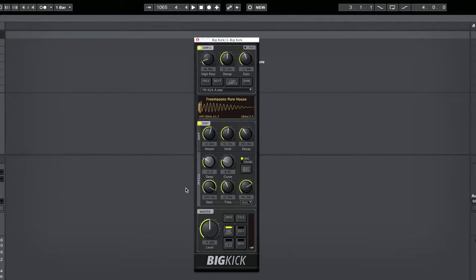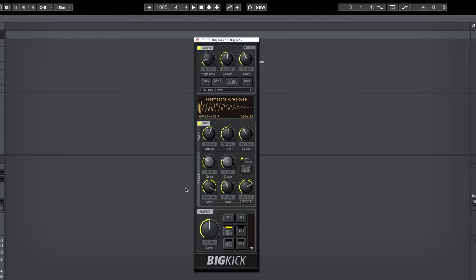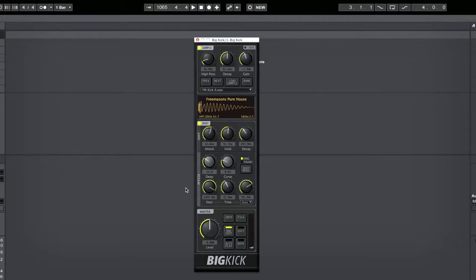Hi guys, I'm back with another Loop Plus quick tip, and today I'd like to look at a feature of the Big Kick plug-in from Plug-In Boutique that many of you may not be aware of.